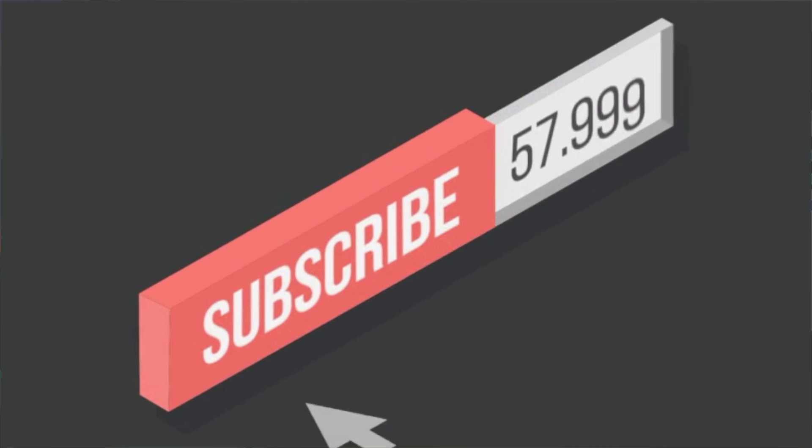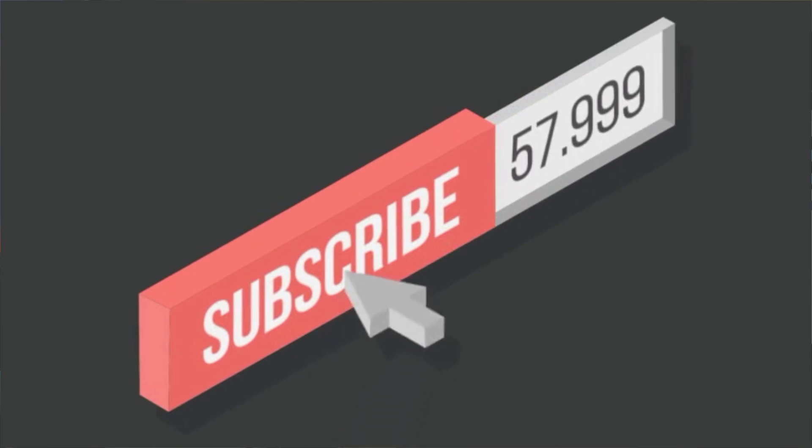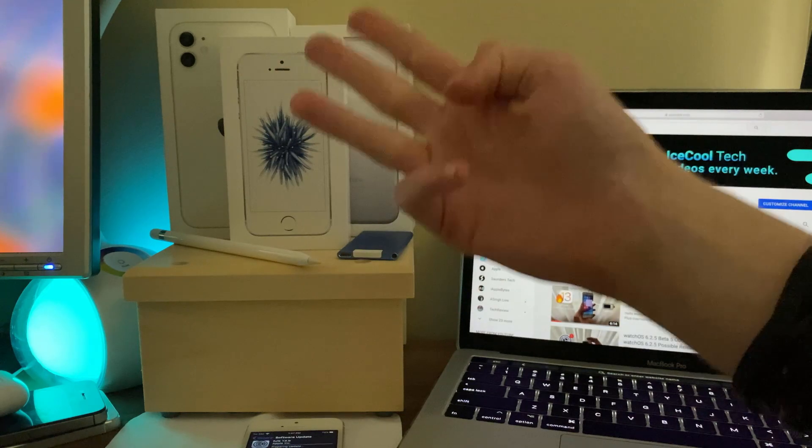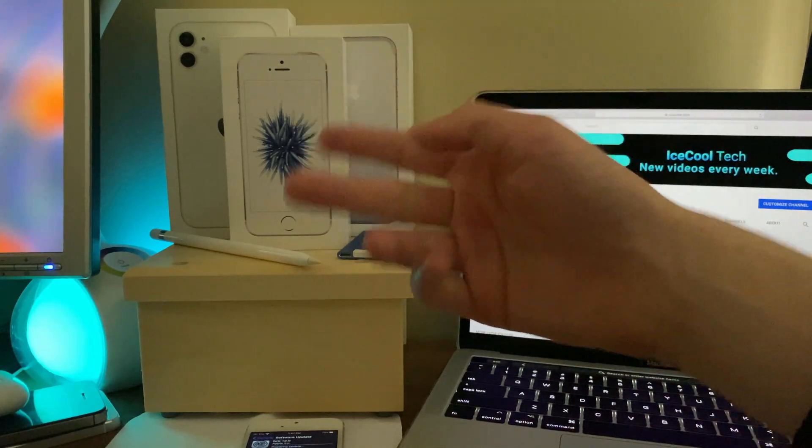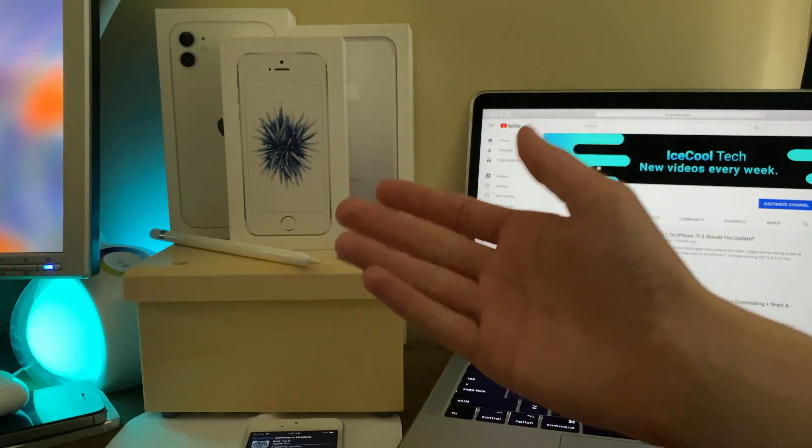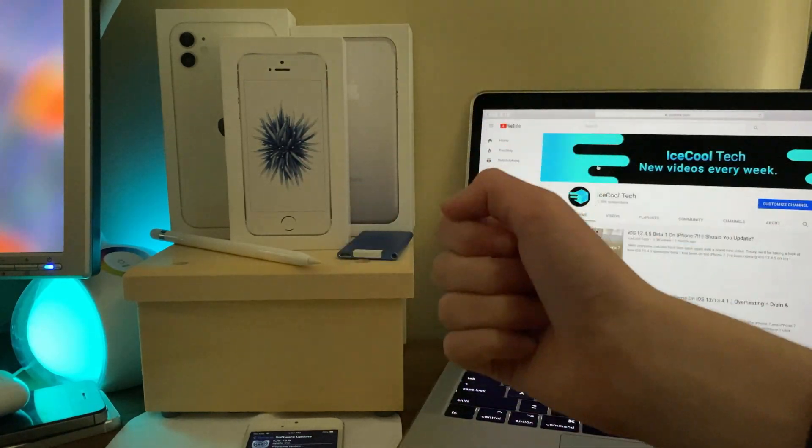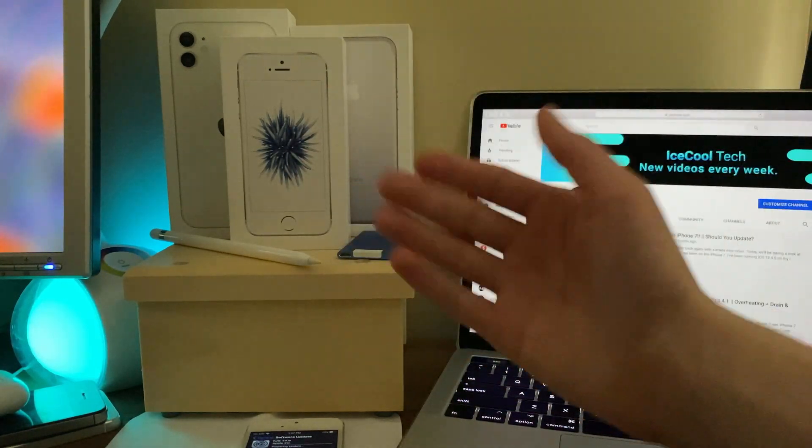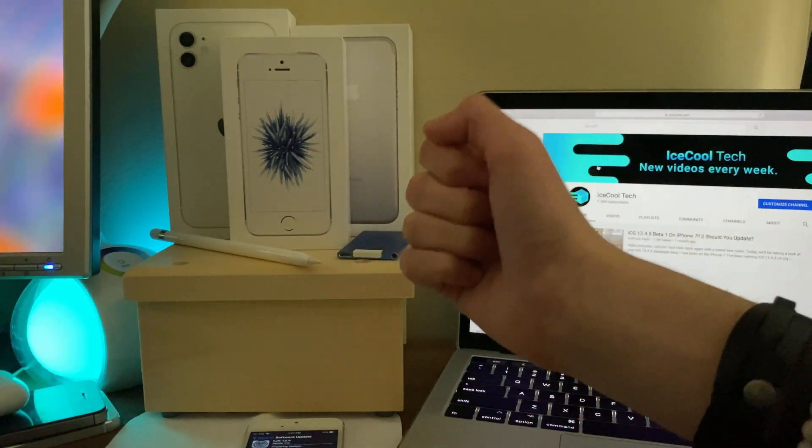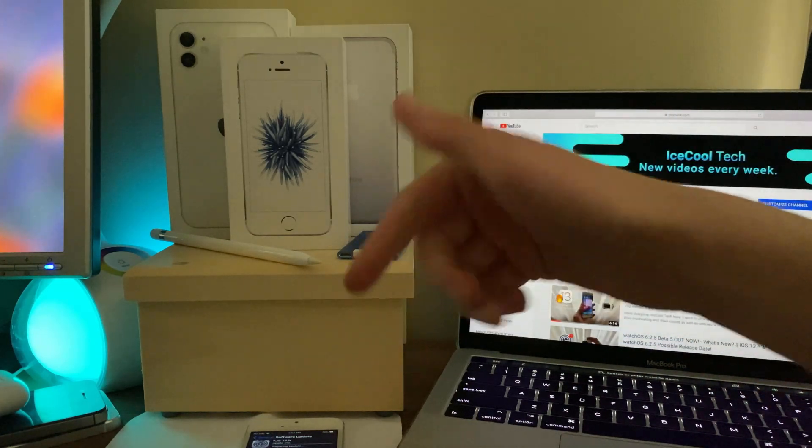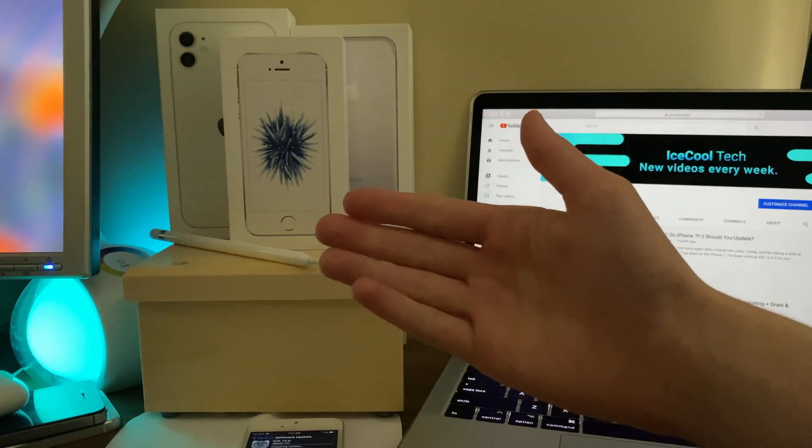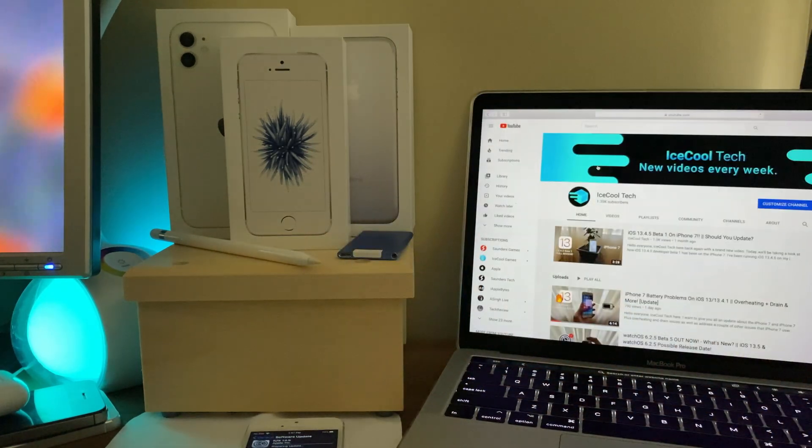Before we get into the video, if you're new to the channel, make sure to hit that subscribe button with notifications turned on to stay up to date with all the latest news, announcements, and updates from Apple, as well as reviews, tutorials, and more. Every subscriber is truly appreciated. Timestamps are in the description if you'd like to use them. Let's get straight into the video.